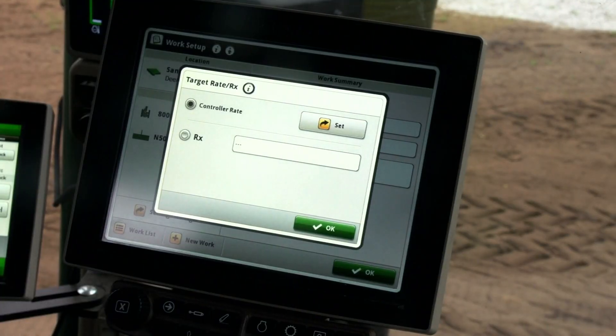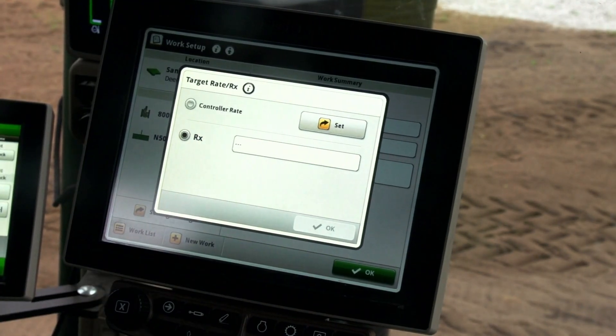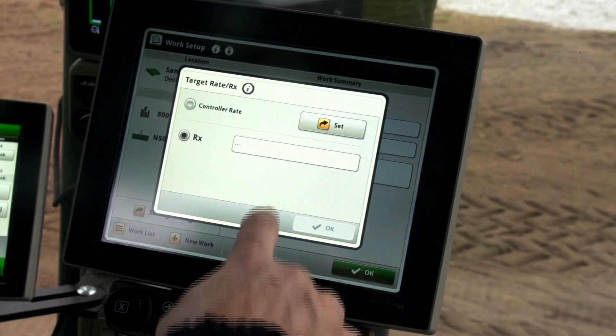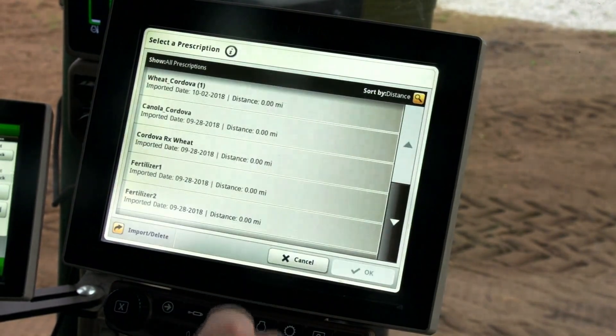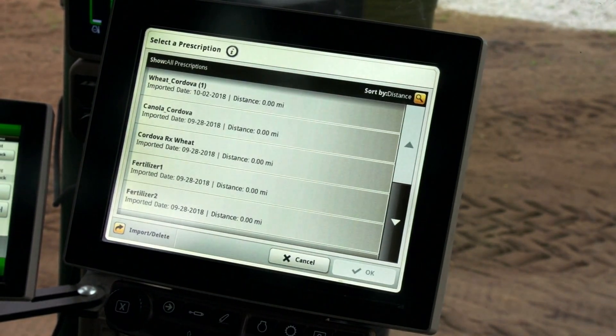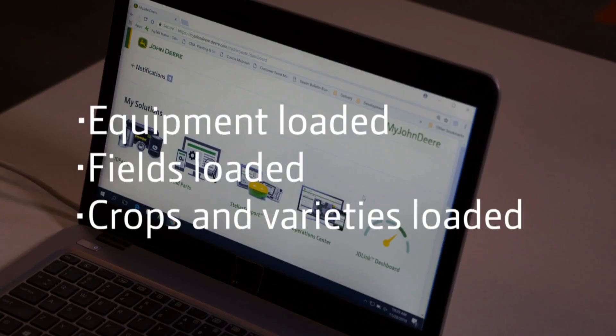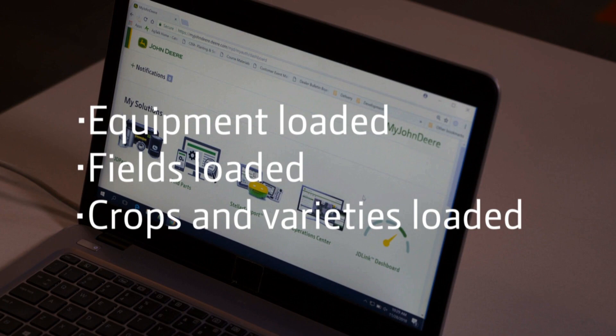Setting up and running a prescription on the N500C seeder is easy using your My John Deere account. Here are the prerequisites you must fulfill before you create a prescription in John Deere Operations Center. Have your equipment loaded, have your fields loaded, and have your crops and varieties loaded into Product Manager.